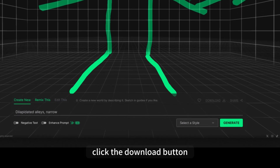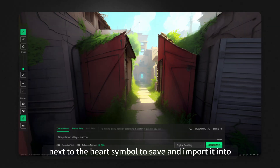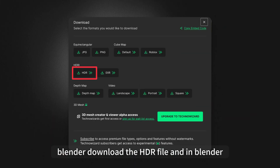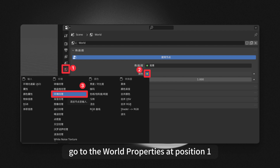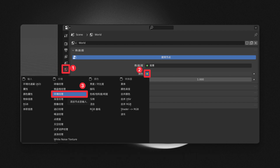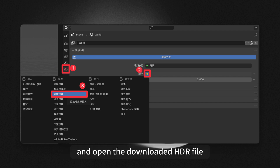Click the Download button next to the heart symbol to save and import it into Blender. Download the HDR file and in Blender, go to World Properties at Position 1. Add Environment Texture and open the downloaded .HDR file.